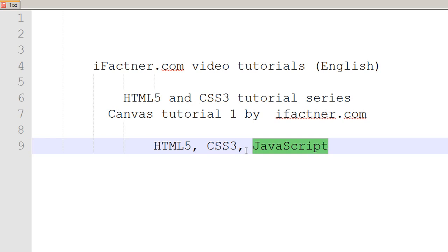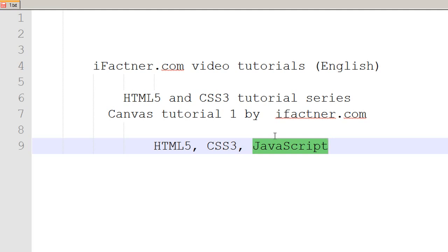What's going on guys, welcome to your very first HTML5 and CSS3 canvas tutorial. In this mini series we will be discussing the canvas element in HTML5, and we will be using CSS3 and JavaScript to draw graphics and to import images. This tutorial series will consist of 10 tutorials.